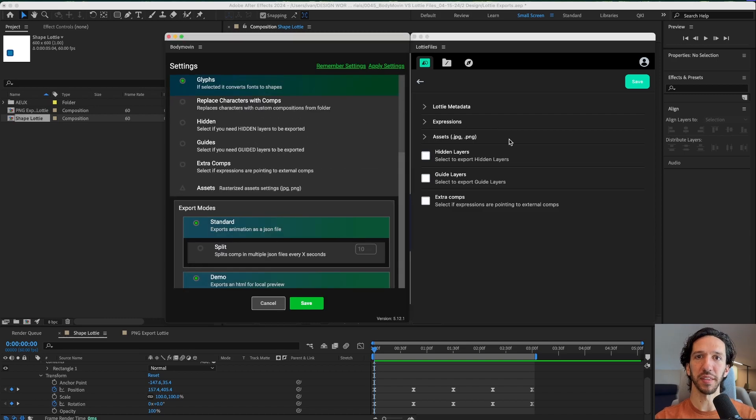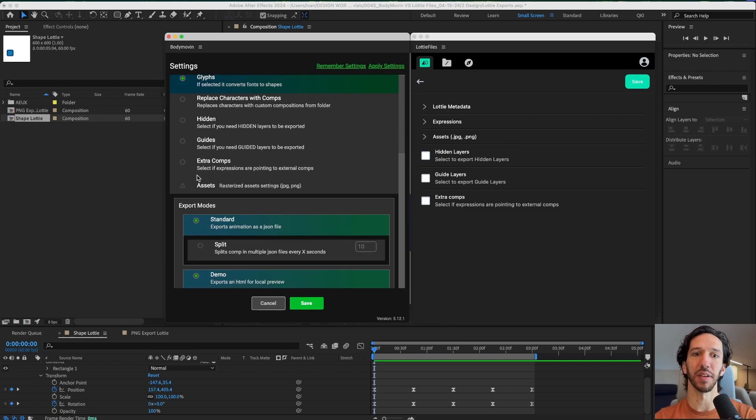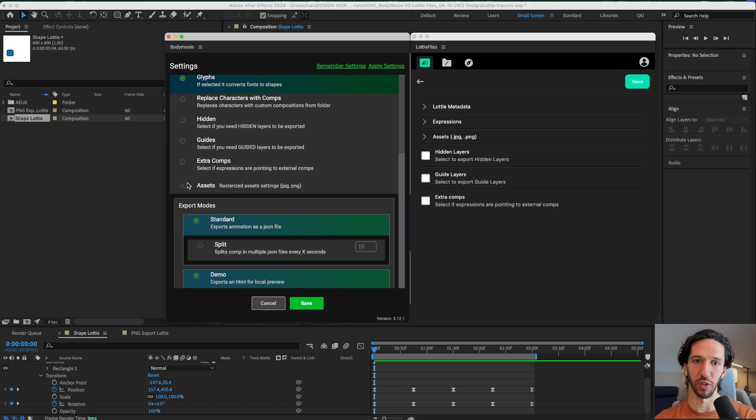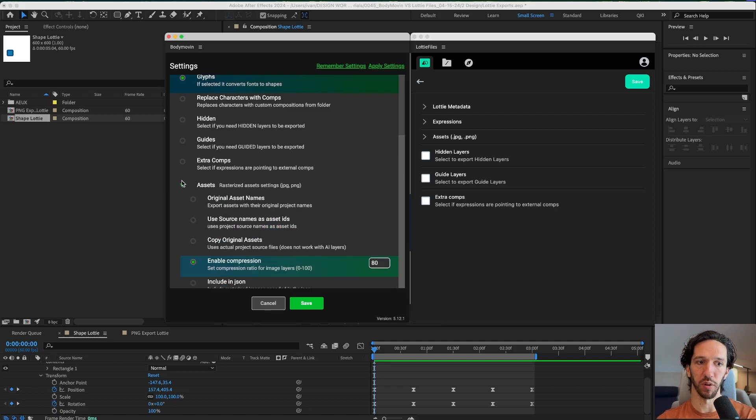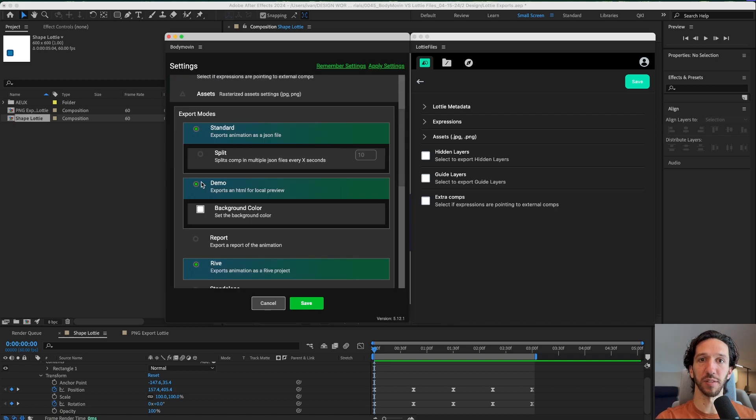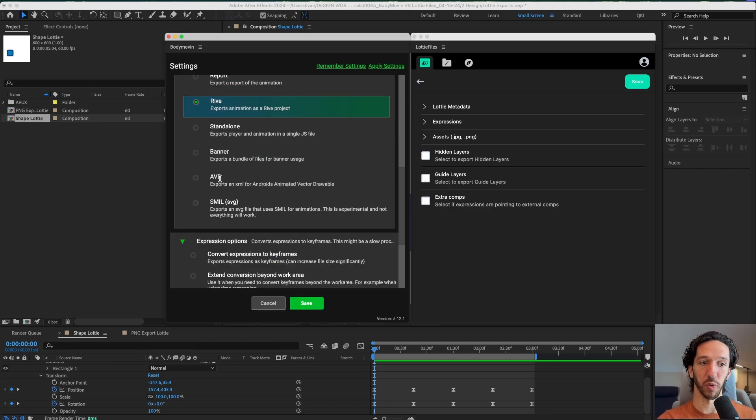Looking at the settings between the LottieFiles plugin and the Body Movin plugin, the Body Movin plugin has significantly more granular settings that you can use in order to customize the export of your Lottie file. Exporting with the demo checked in Body Movin is really helpful for just previewing it locally making sure that things don't look weird.